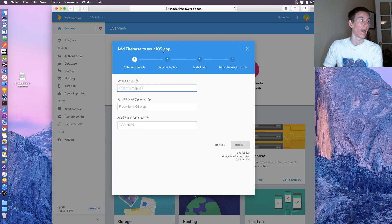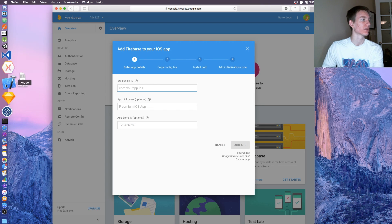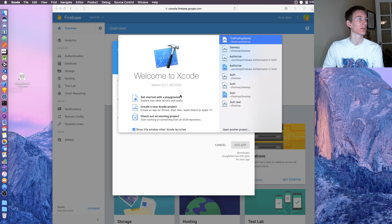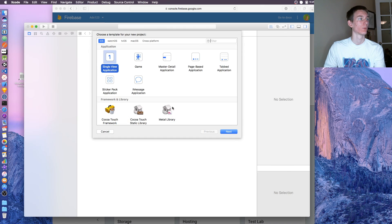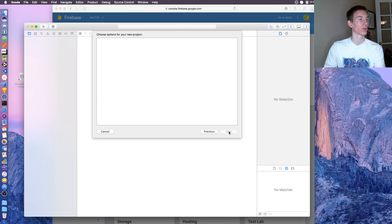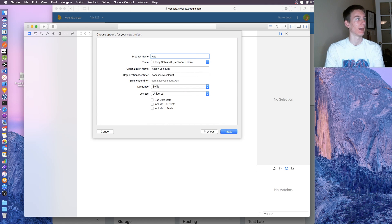Now we need to have a project, so let's open up Xcode and create a new project. We're going to create a single view application.